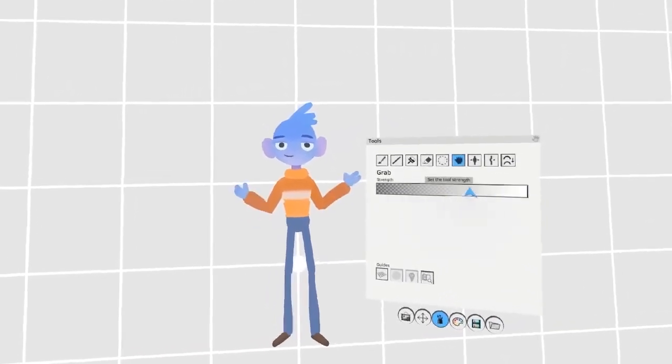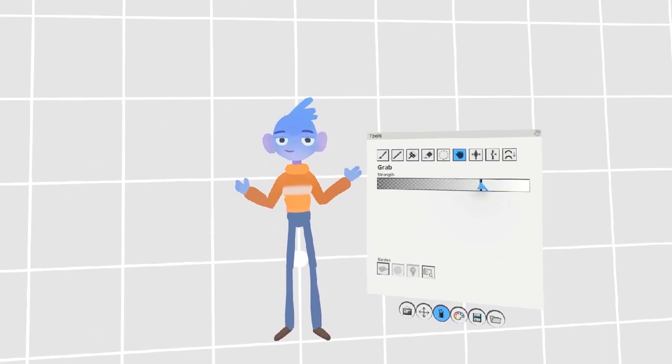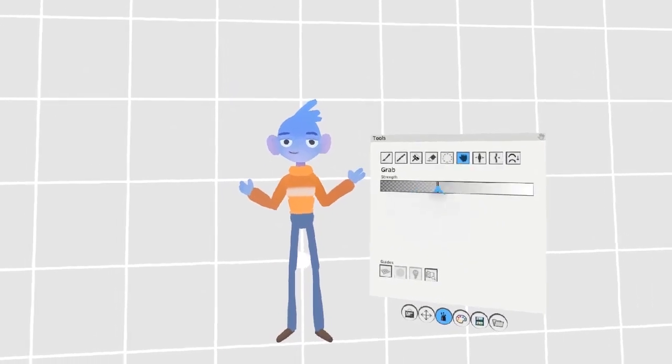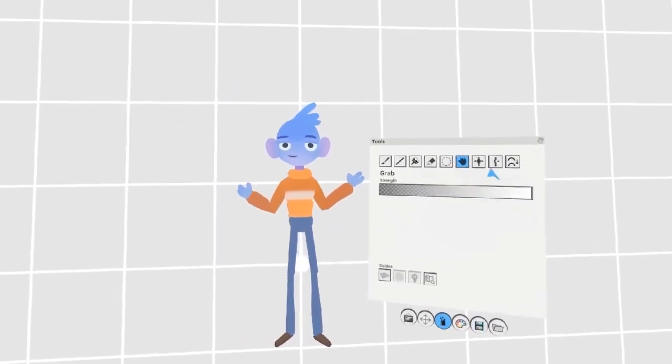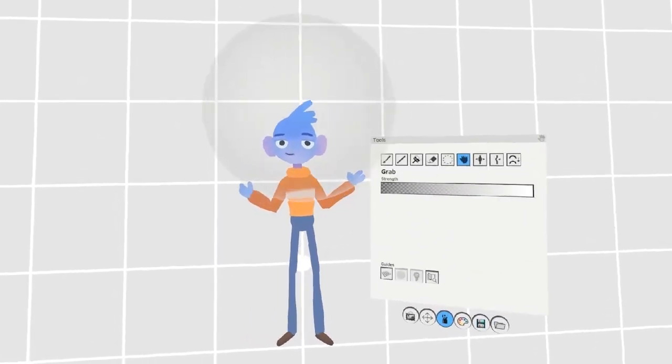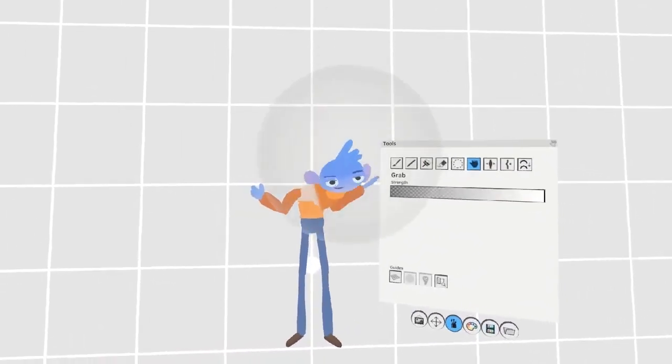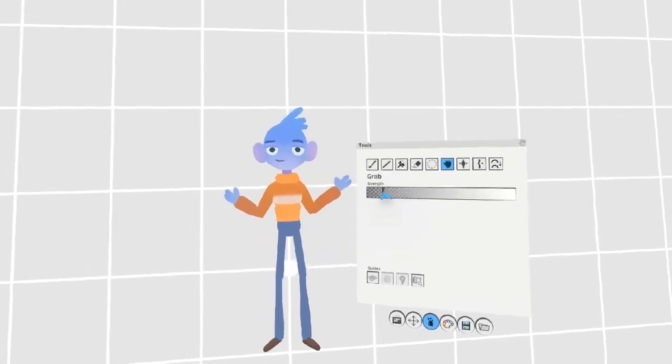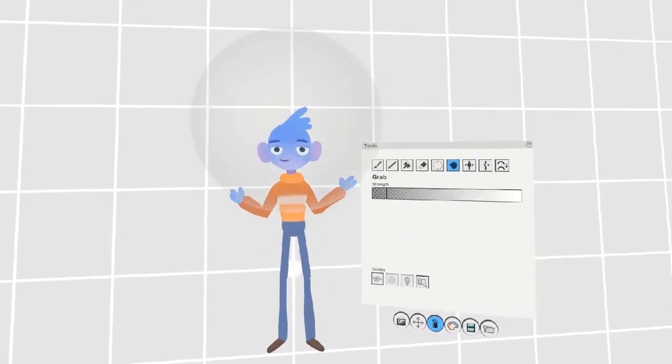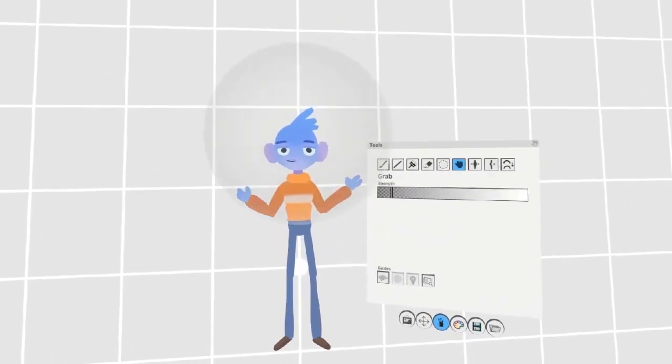With the strength slider, you can adjust how much the area is affected. At full strength, you can move the head all around, but at low strength, it'll just budge around slightly.